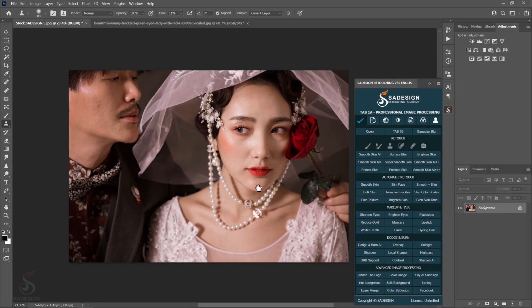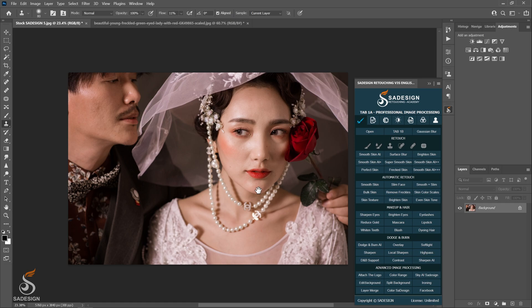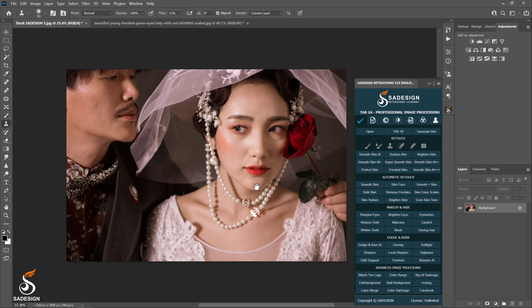Hello, this is Martin from SaDesign Retouching panel and today's tutorial is the next guide of this panel - section 2, auto retouch, tab A. I'll show you guys how to do this photo right now. Let's get started.